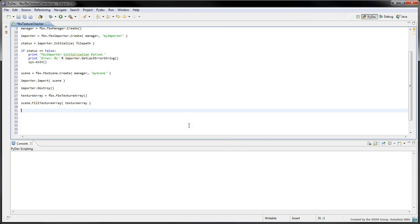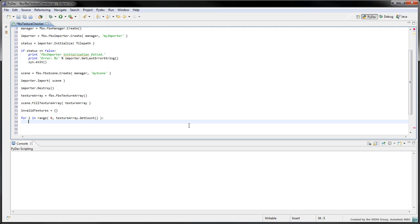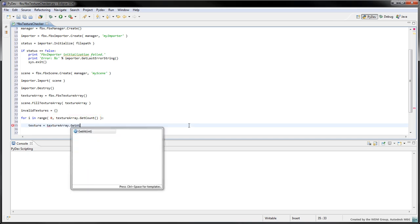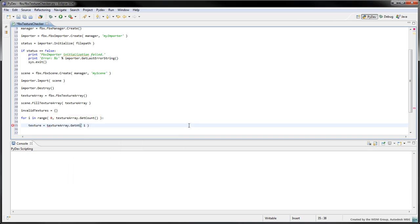Now that we've collected all the textures in the scene, we can create an empty Python dictionary into which we'll be storing the filenames and dimensions of the invalid textures. Use textureArray.getCount in a for loop to iterate over the textures in the array. Use the textureArray.getAt function with the current index to access a texture in the array.